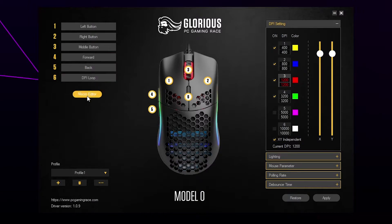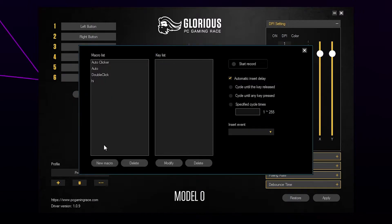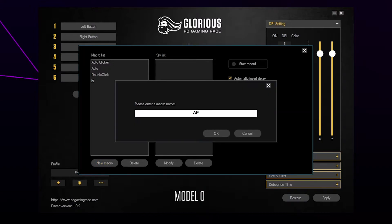Open the macro editor. Choose to create a new macro at the bottom. Name it, then press OK.